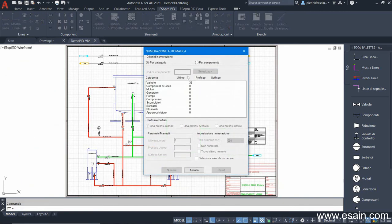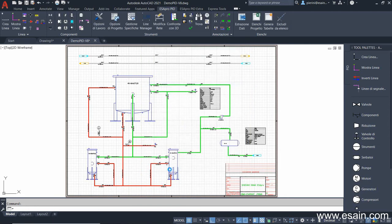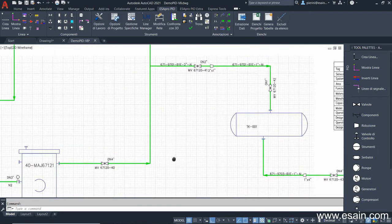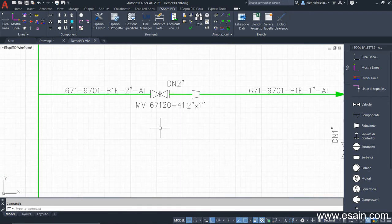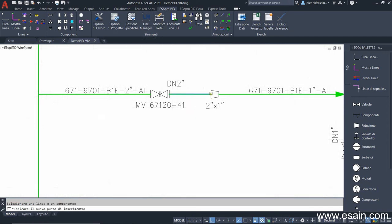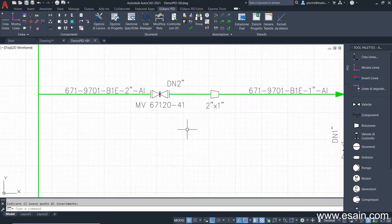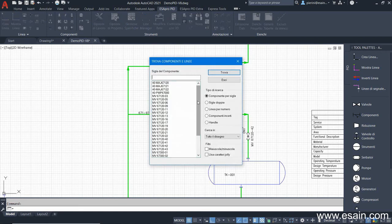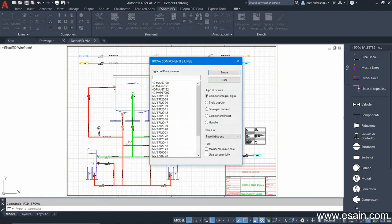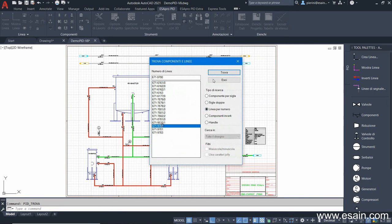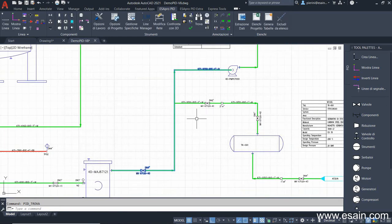With the number components command, it's possible to assign to each object in the drawing a unique tag, which is the sum of the prefix already defined in class, with a sequential number that can be two or three digits. Once components are tagged, it's possible to locate them with the find command. If I select a tag, the component is highlighted. In the same way, it's possible to find a line by selecting a number.